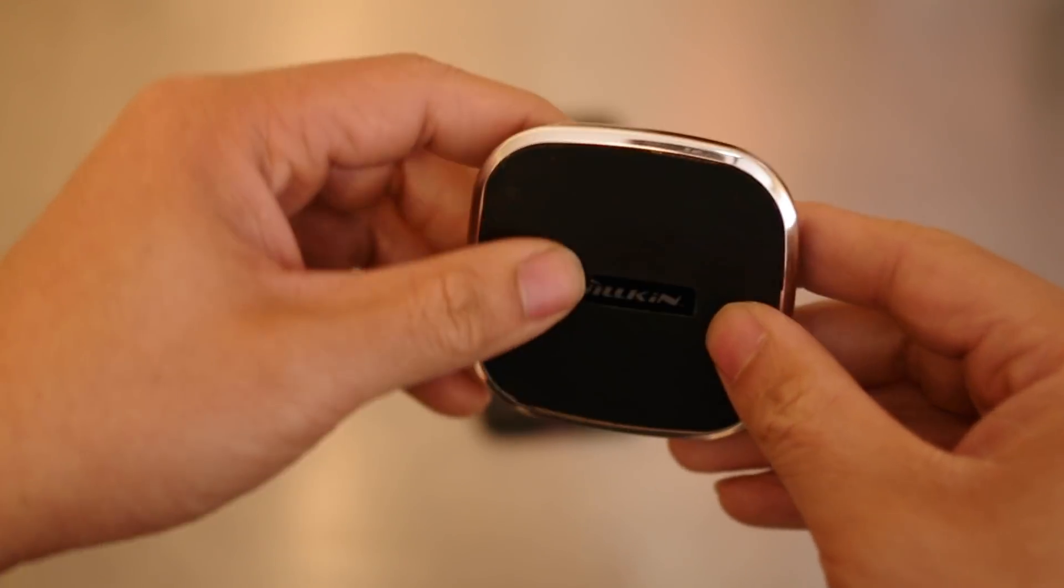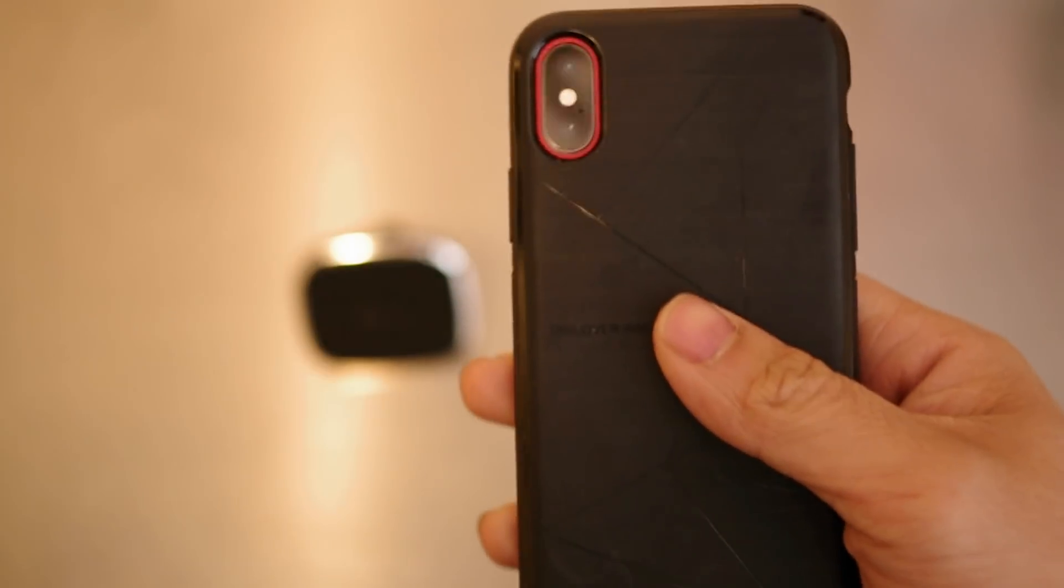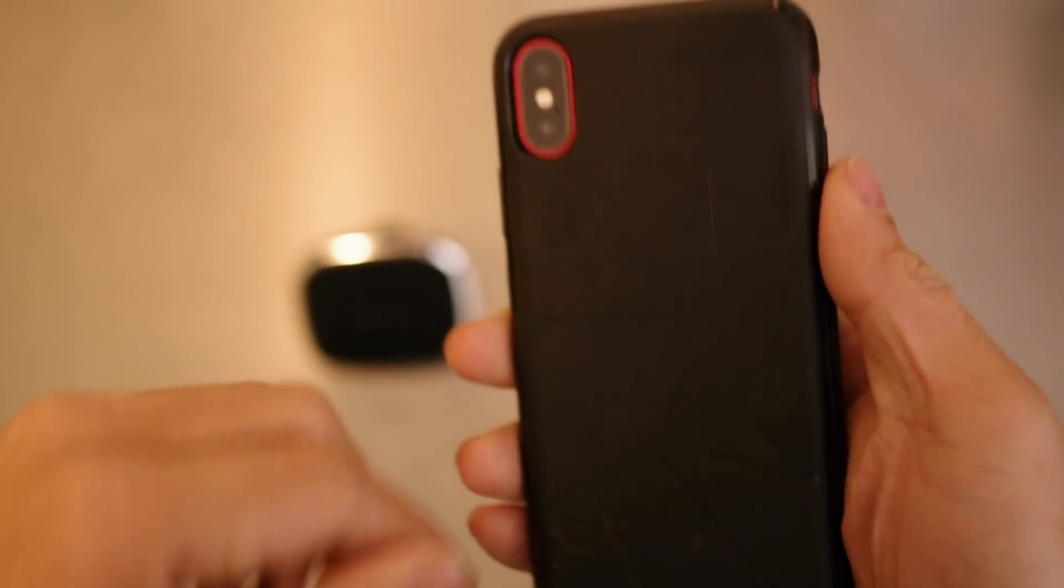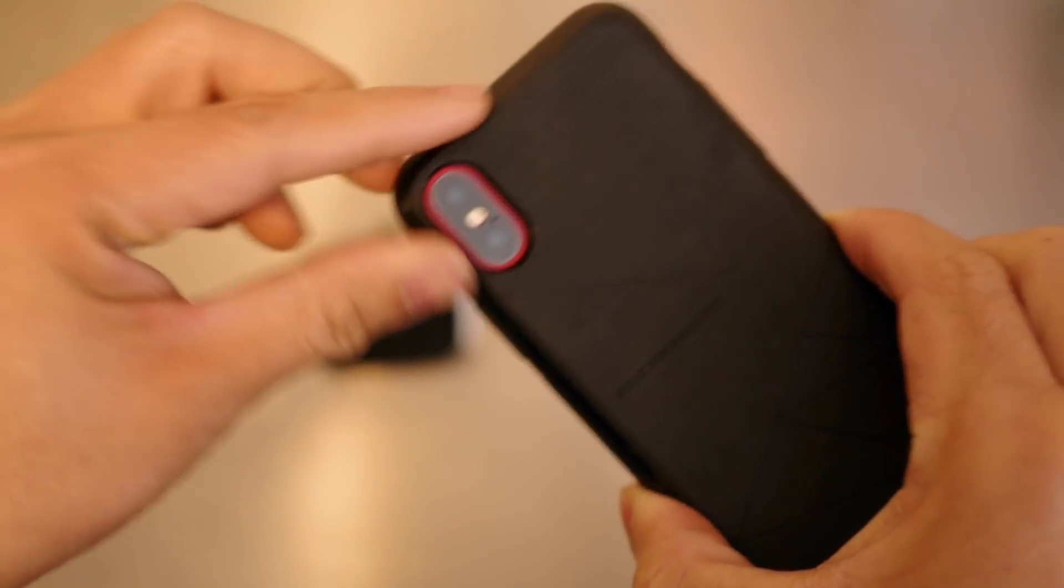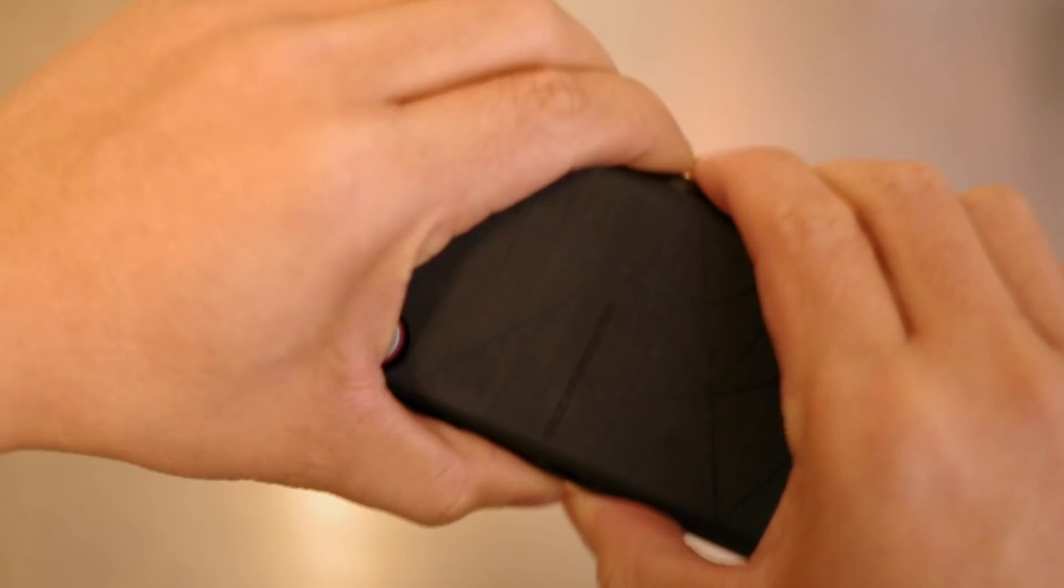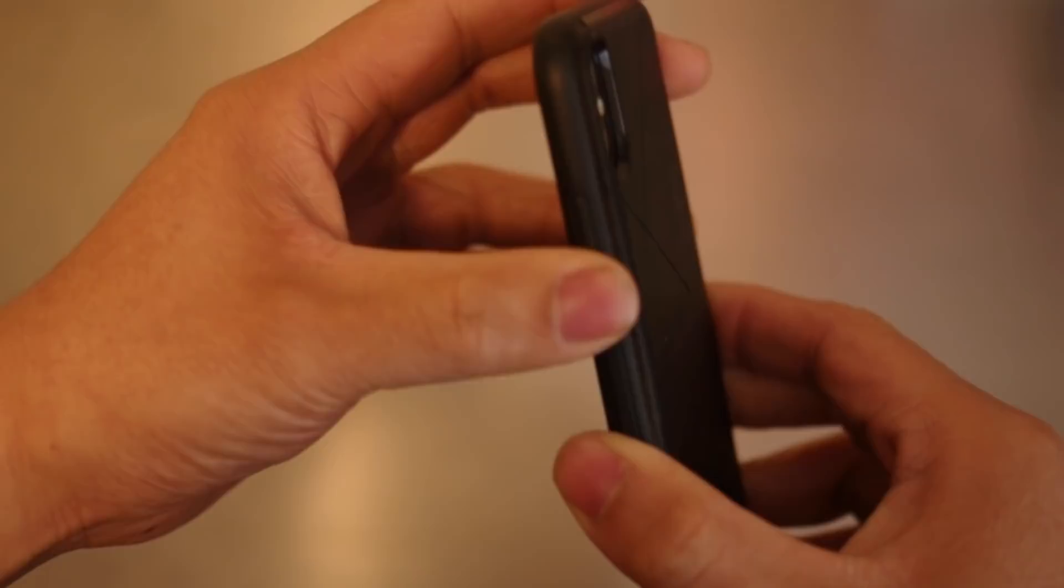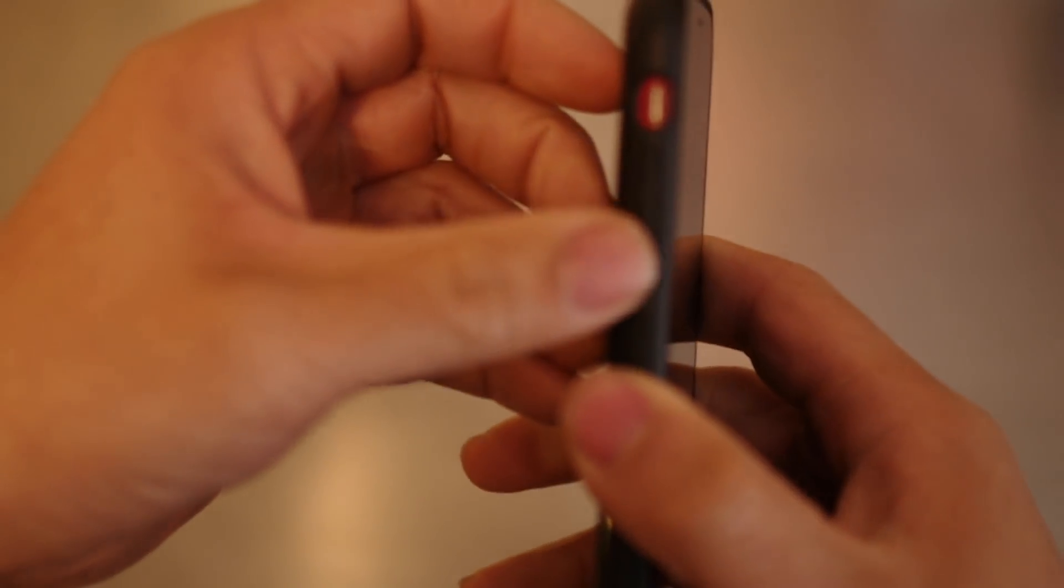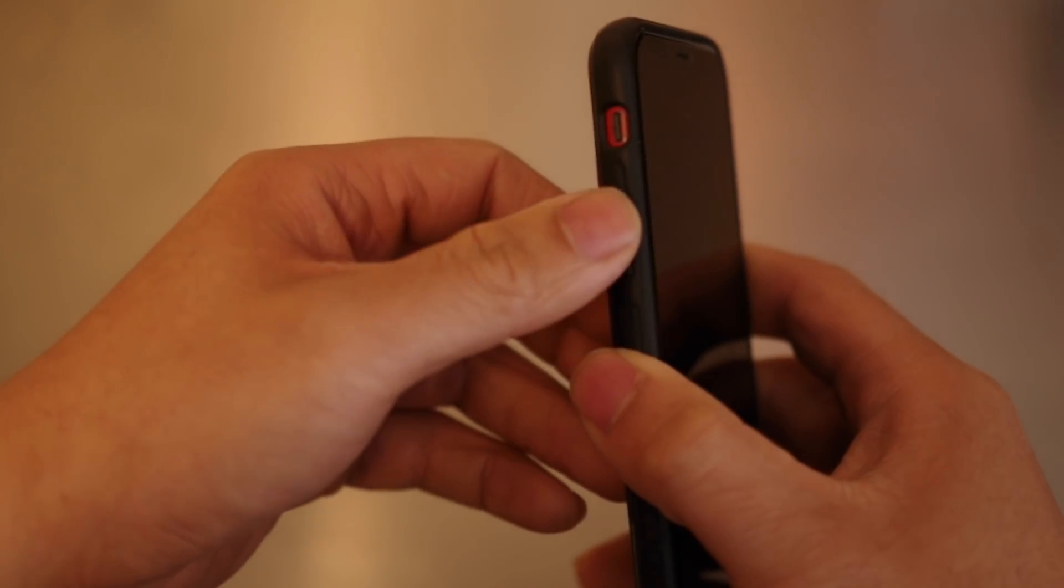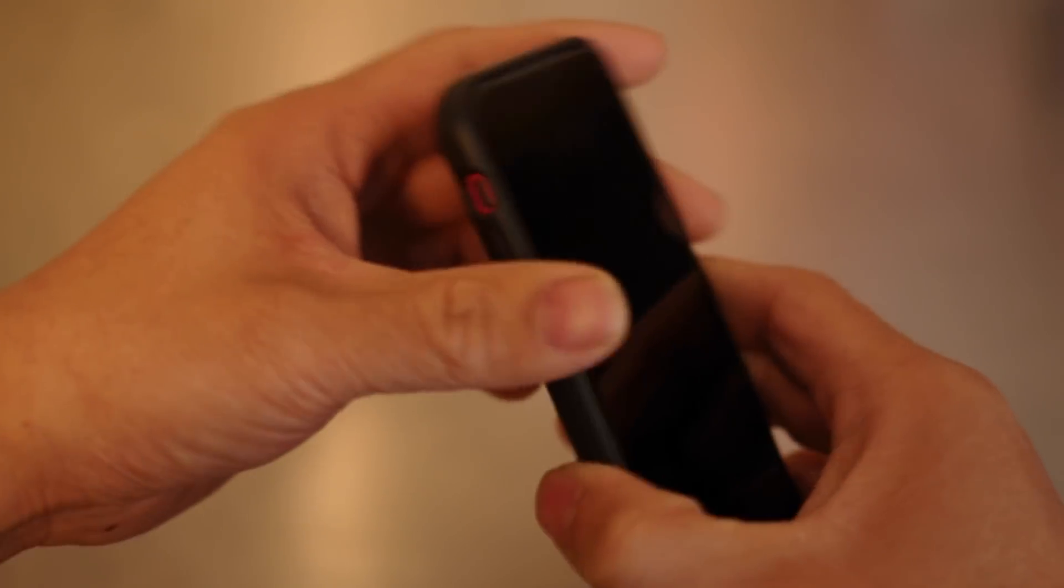Next thing we have here is the case. Now this is not just an ordinary case, this one has a very nice build. The buttons are very tactile and the sides are very nice for the volume rockers.